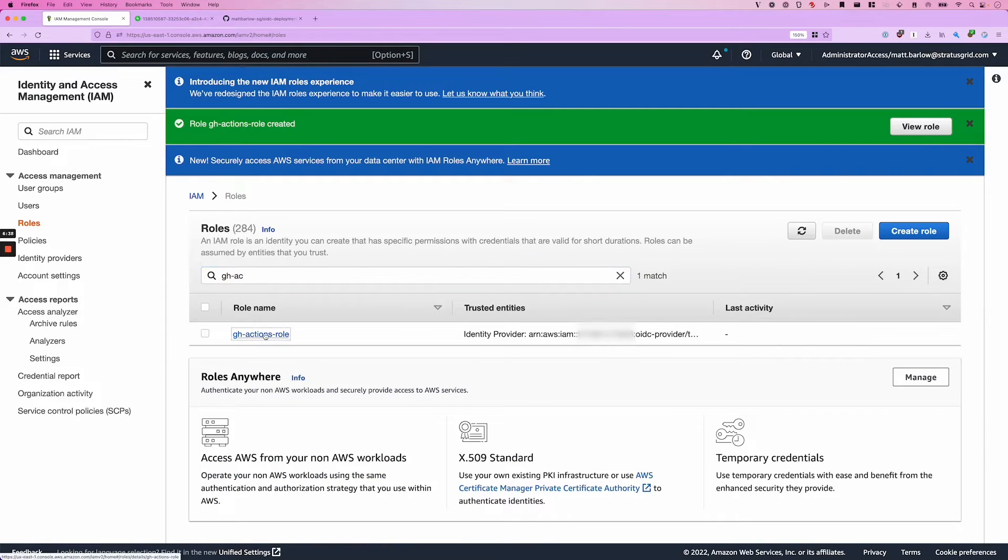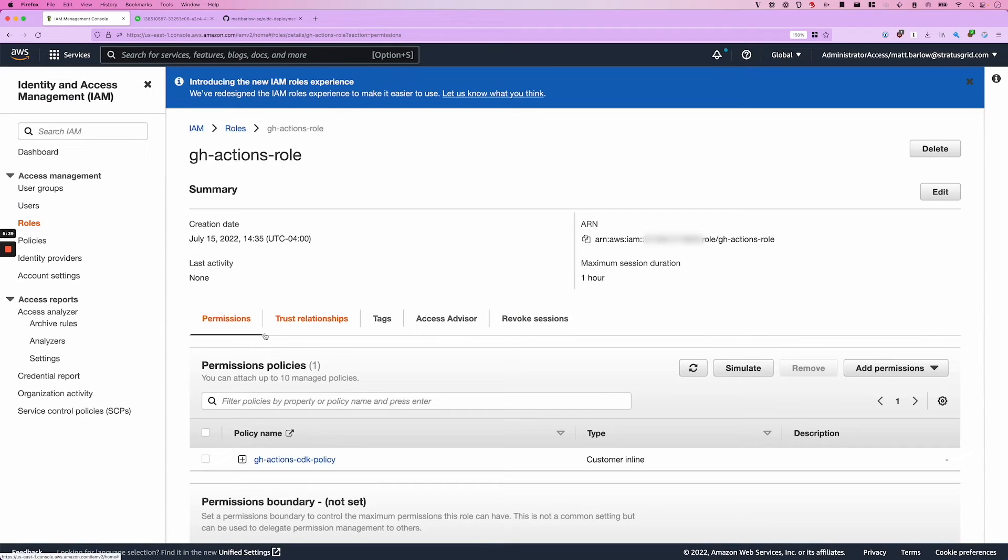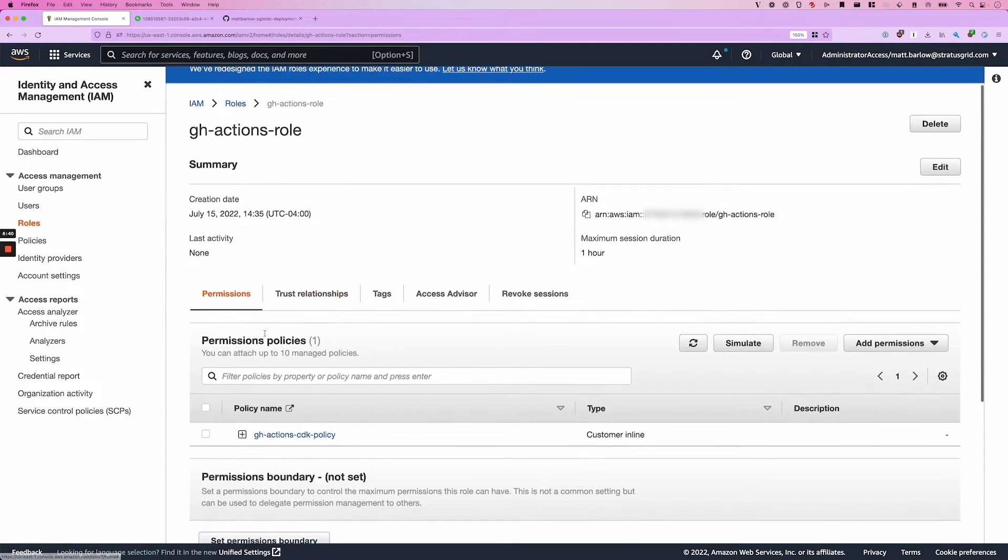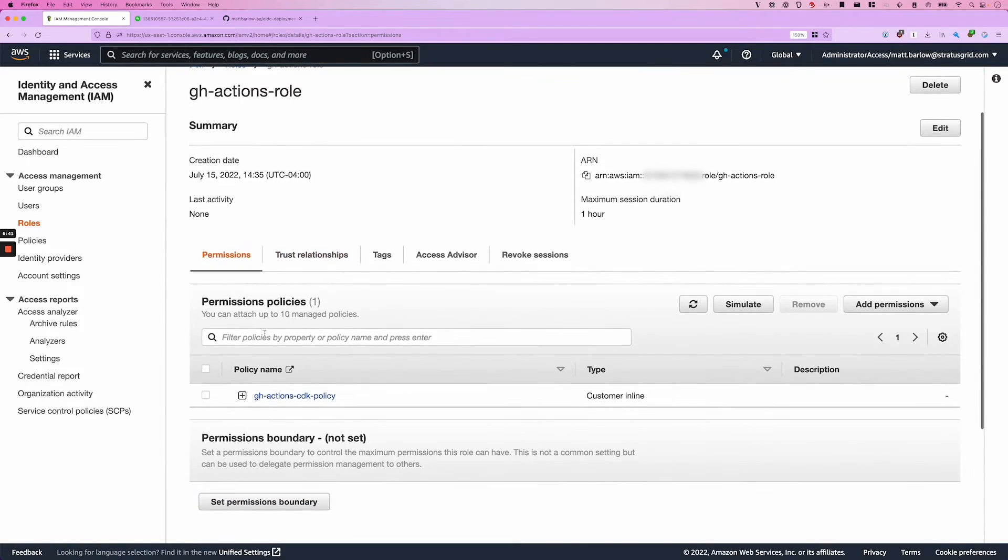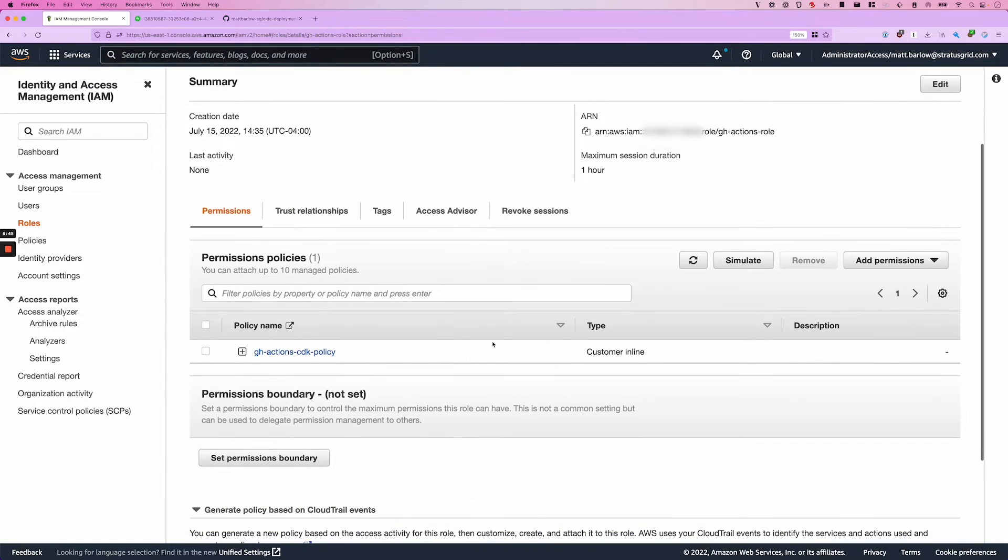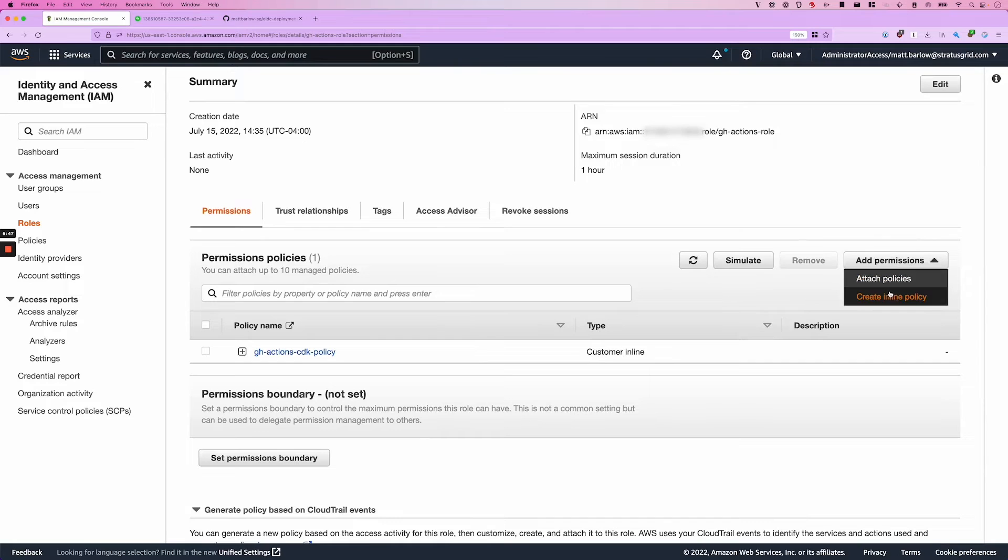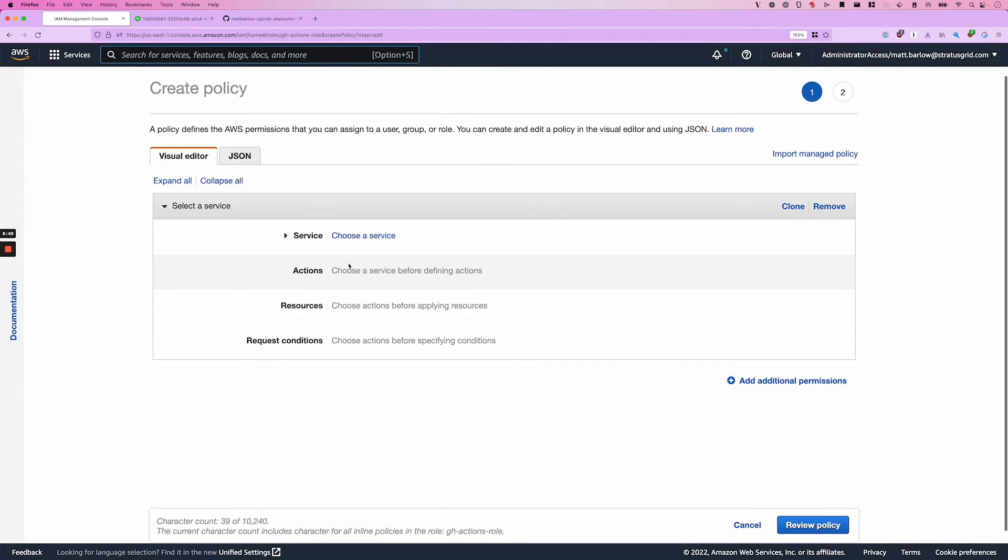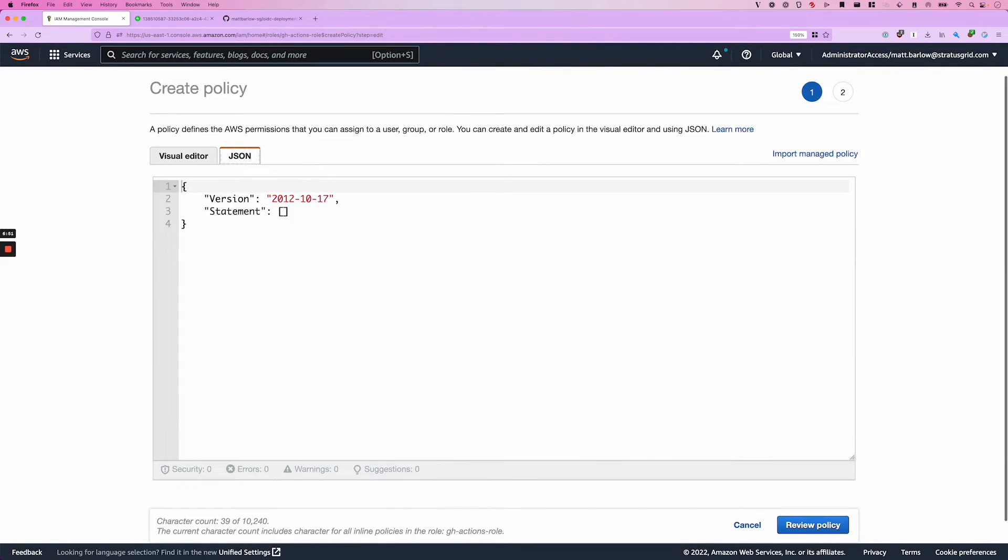Now that I've created the role, it can't actually do anything yet. So I'm going to go ahead and add an inline policy. And this policy is going to allow the role to run CDK deployments.